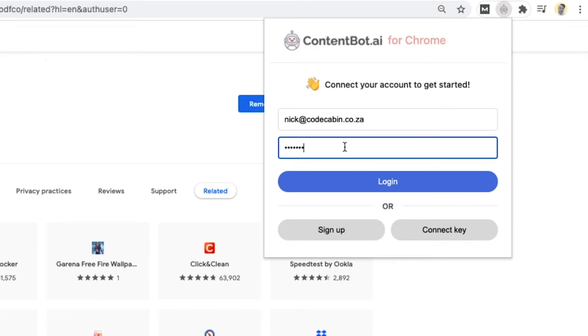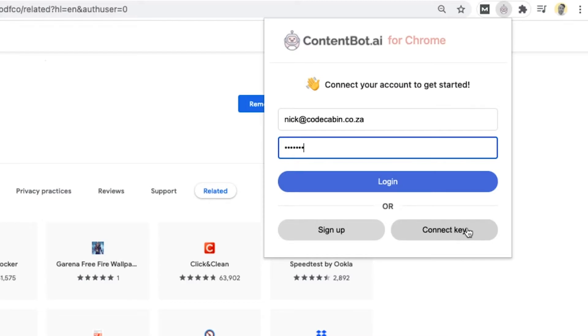So if you've logged in with Google, for example, or Facebook, for that matter, you're not going to be able to log in with this input form over here. What you can do, though, is connect your key. And to get your key, I'll show you quickly.